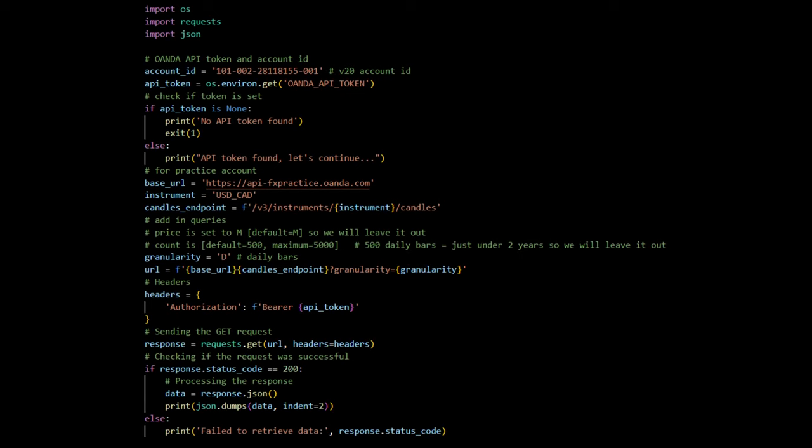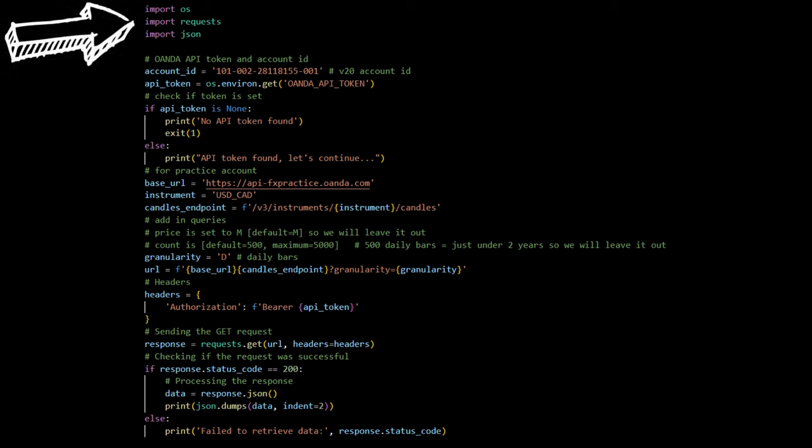The code here is very similar to the connecting to OANDA's instrument endpoint section in the fetch tradable instruments video in our previous video. Since we went into great detail in that video, we will keep this explanation short and sweet. We start by bringing in tools that we need. Think of it as grabbing tools from a toolbox before starting a project. OS helps us interact with the operating system, like finding files or reading environment variables, hidden settings. Requests is used to ask for data from websites or APIs, a way for computers to talk to each other over the internet.